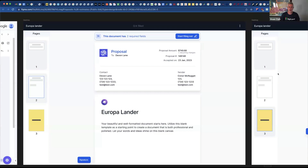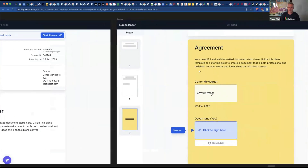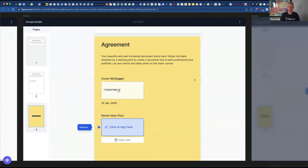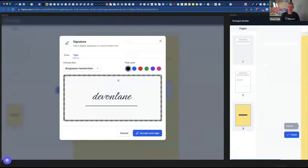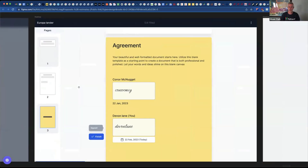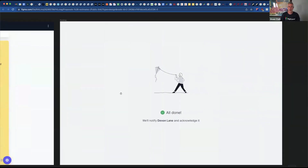So you can see right here — this is the signature experience. It's very similar on purpose to every other signature experience you've ever seen, because we're not here to try to reinvent the wheel. Just making this short, simple, and to the point.